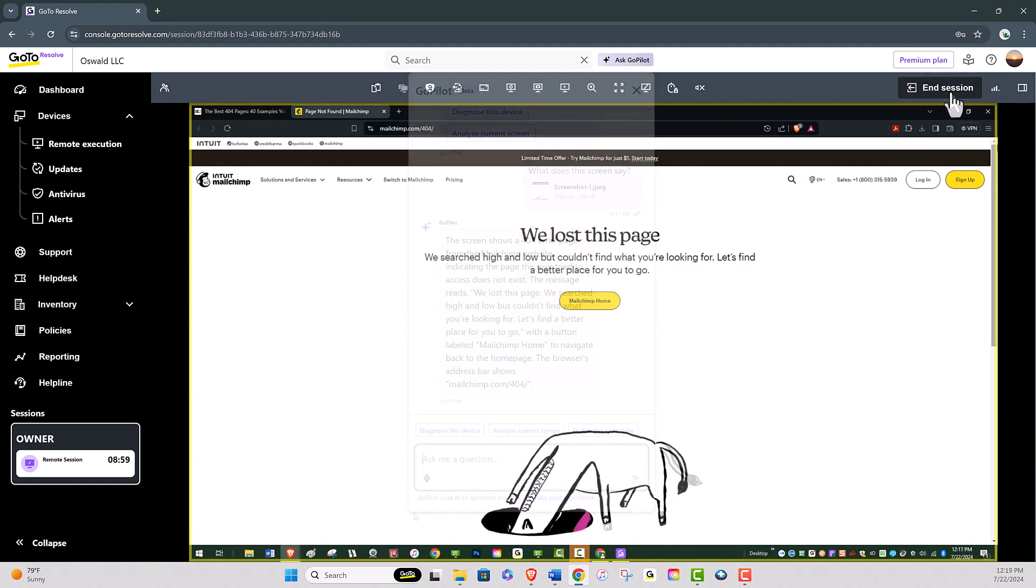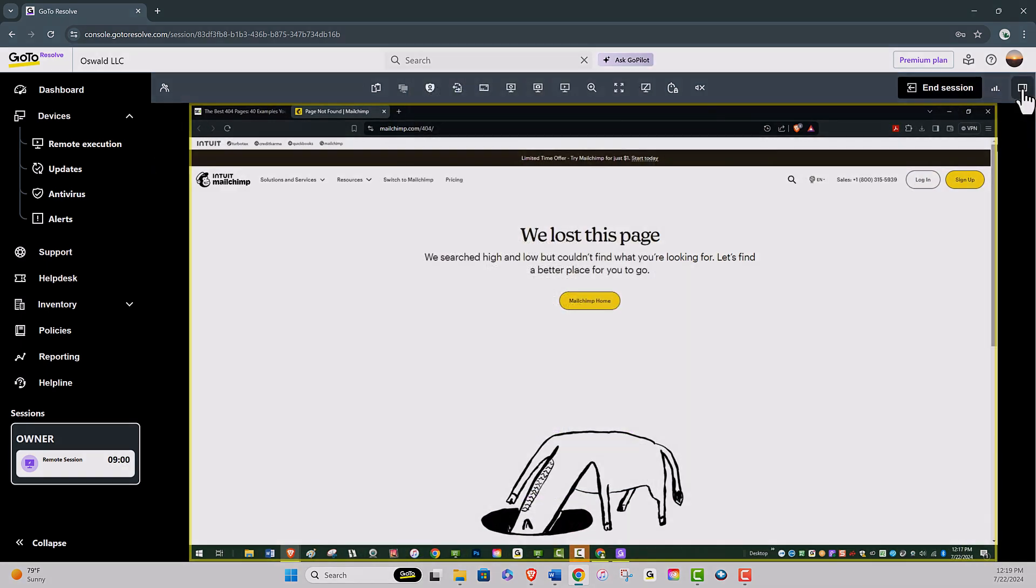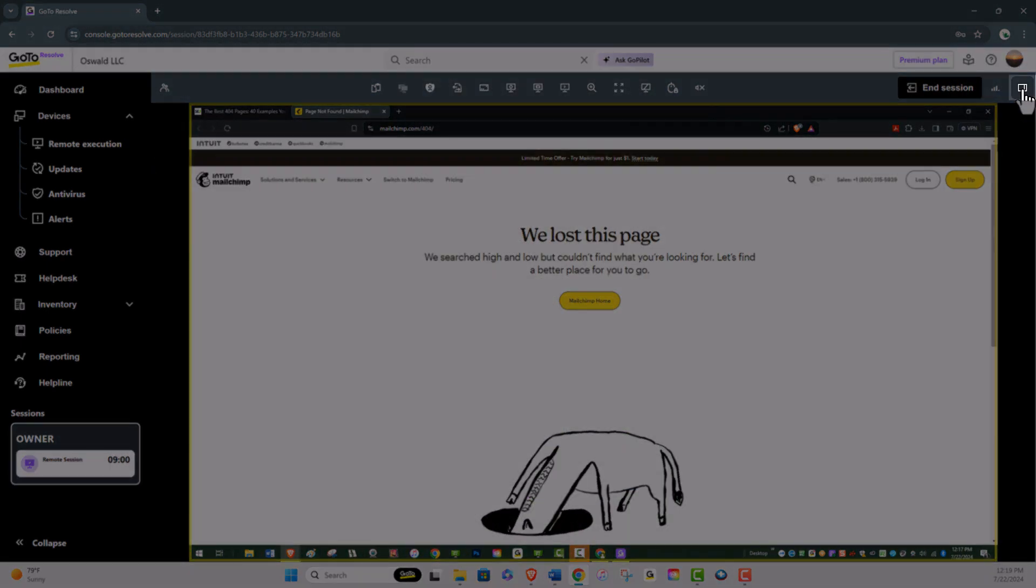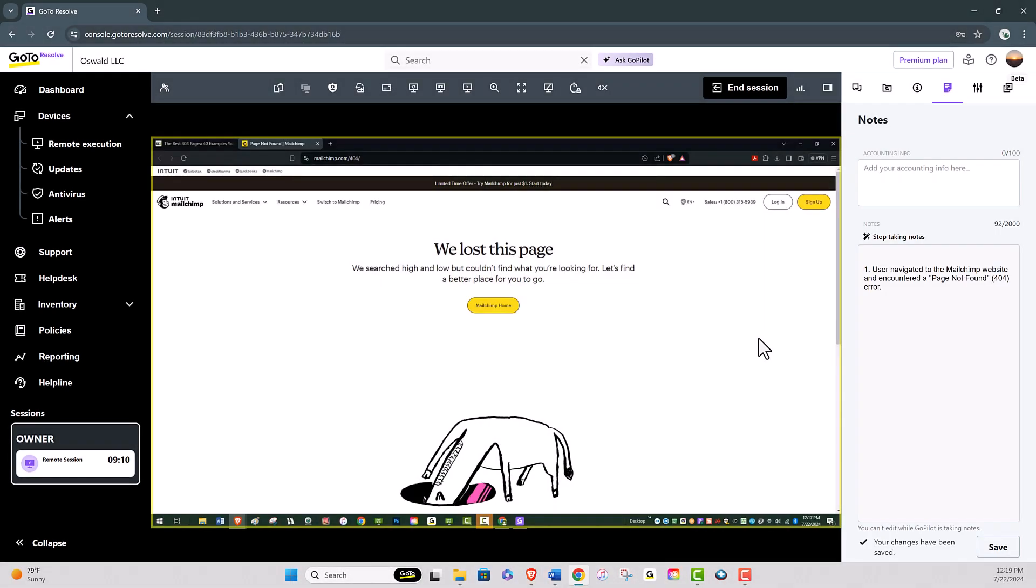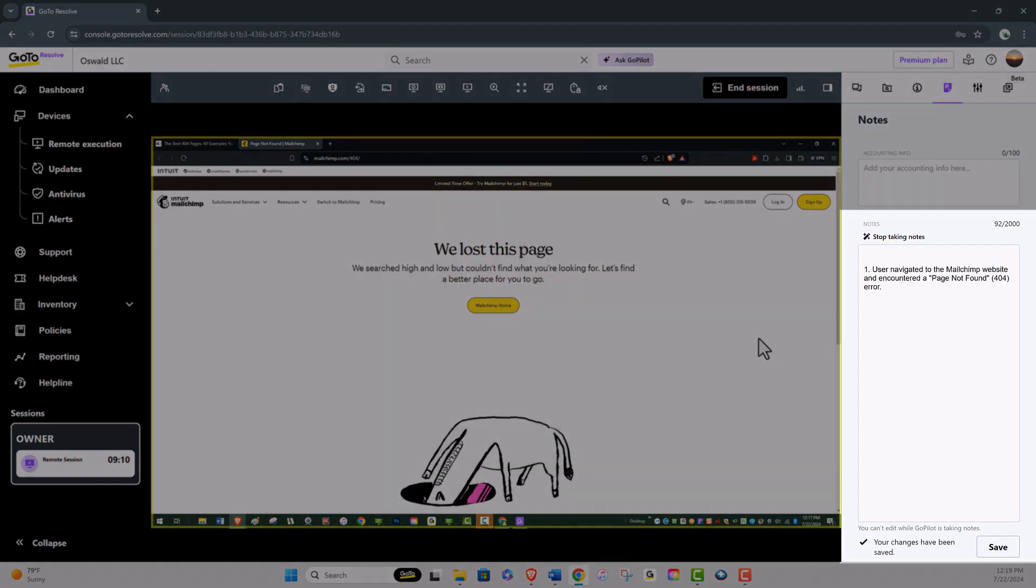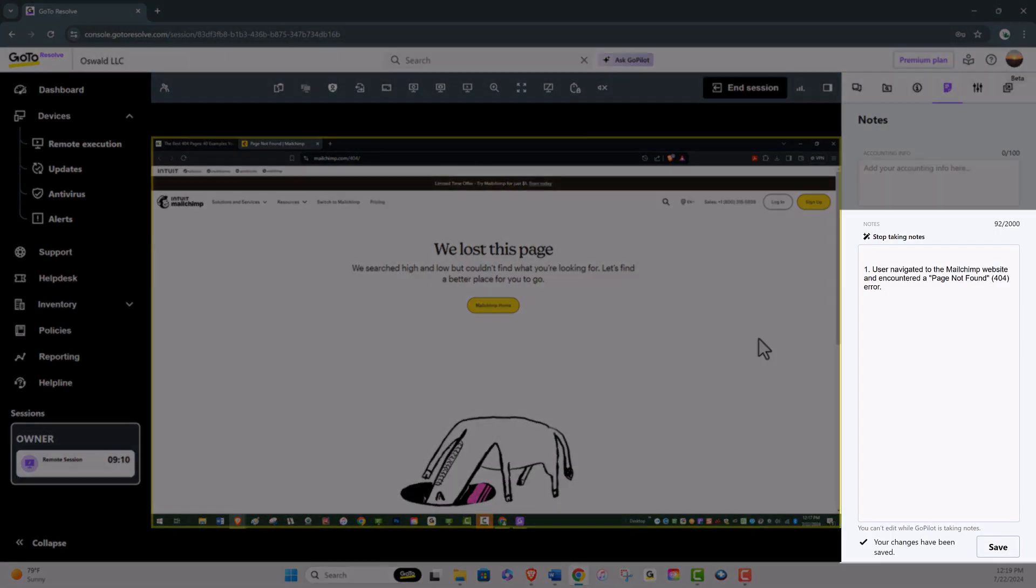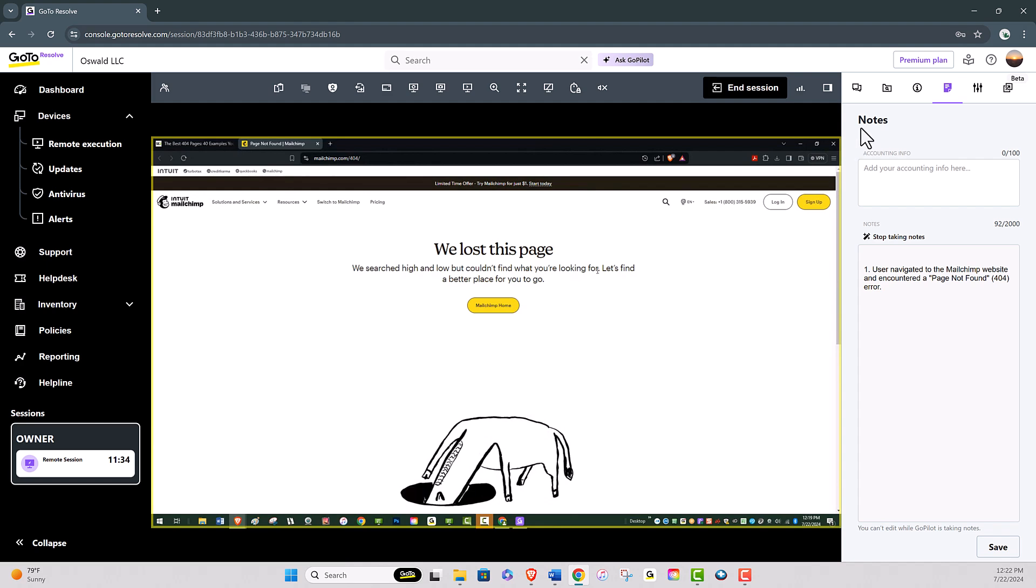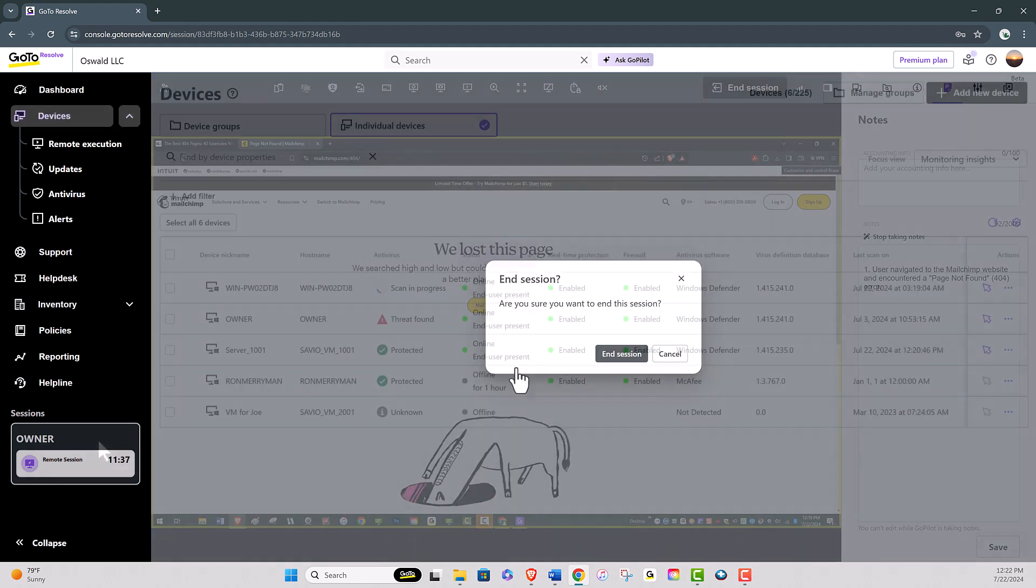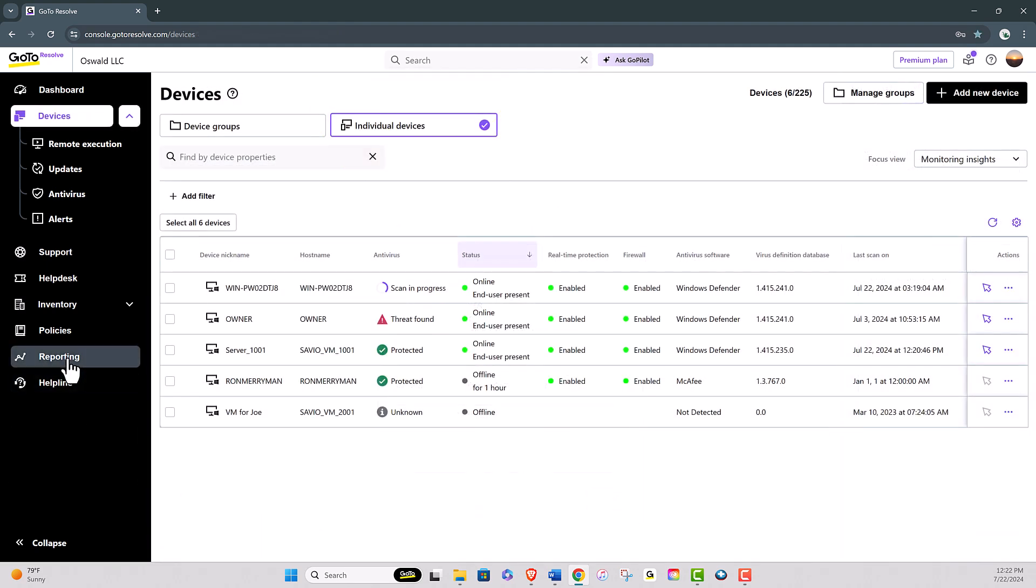If you open the side support window and navigate to the notes section, you will find that GoPilot maintains a record of all your activities for easy reference at any time. These notes will also be visible in the session reporting.